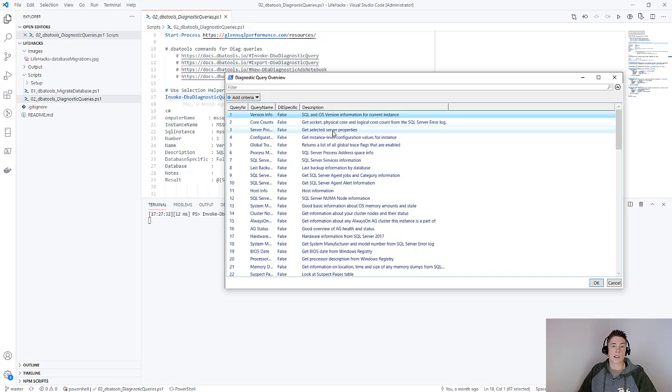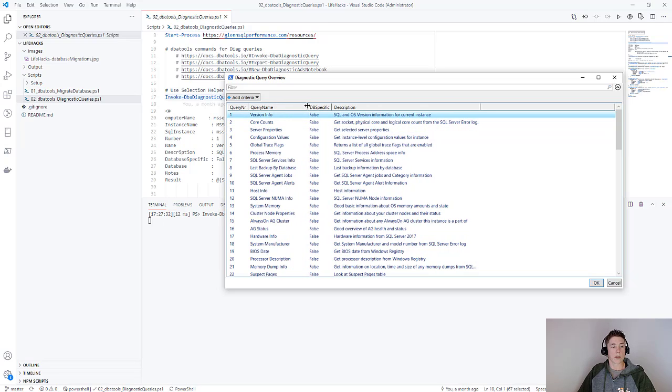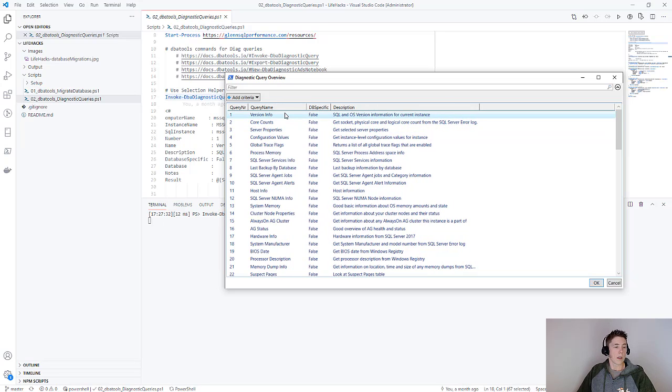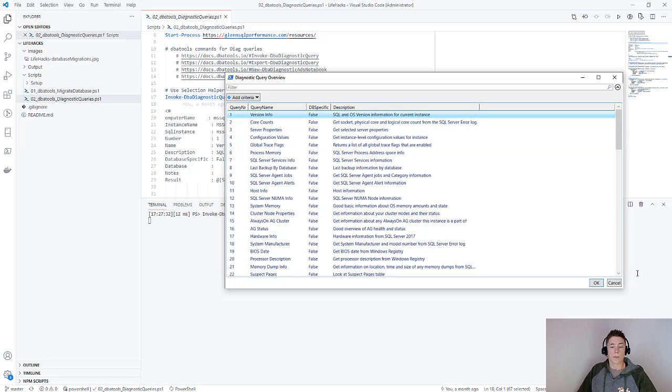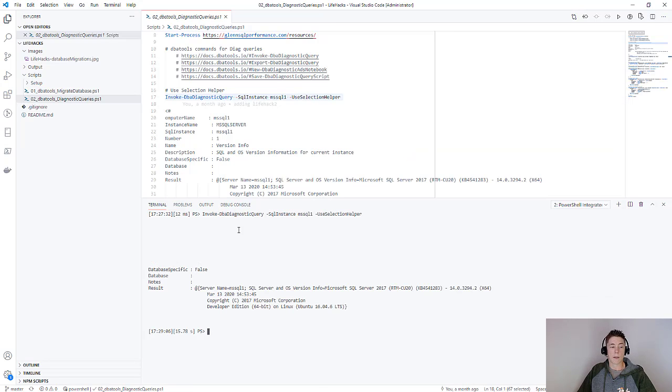What it does is it pops up this box and allows you to view all of the queries that are available for your version of SQL server. You can then select these. If you hold control you can select multiples. Pressing OK will output the results to your console - you can see here the version information for my MSQL1 instance.